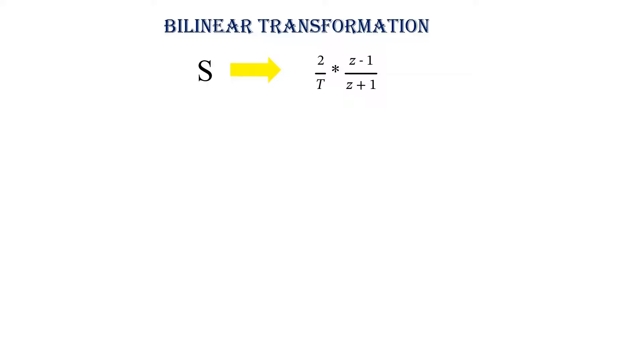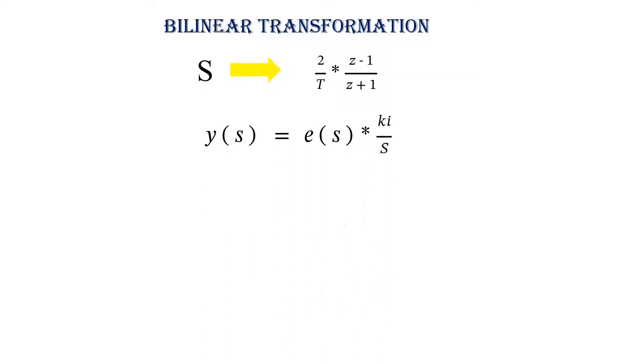Now let me write the integrator transfer function, which is given by Y of S equals E of S into KI divided by S. Now replace S by 2 by T into Z minus 1 divided by Z plus 1.